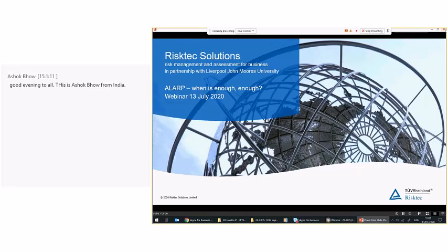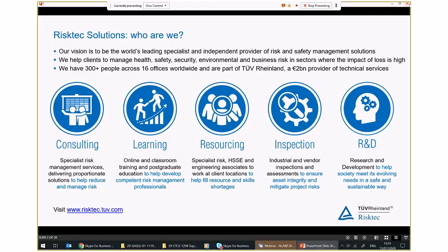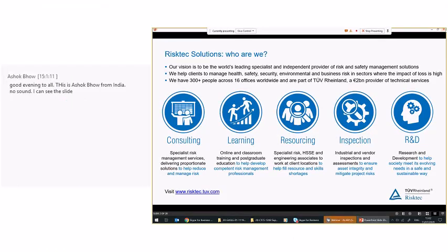Thank you very much, Vicki, and good afternoon to all of you who've come along to this webinar. This is one of a series of webinars we've been running over the recent couple of months, covering a number of different areas of risk management and risk assessment. All of them have been introduced by a slide giving a brief overview of the services that we offer. If there's anything specific about any of the services, please drop myself or Vicki a line at the end and we'd be more than happy to discuss those further.